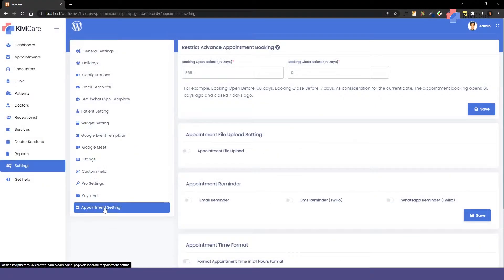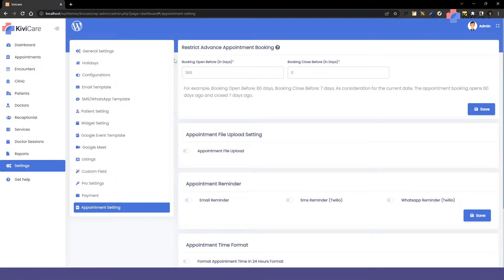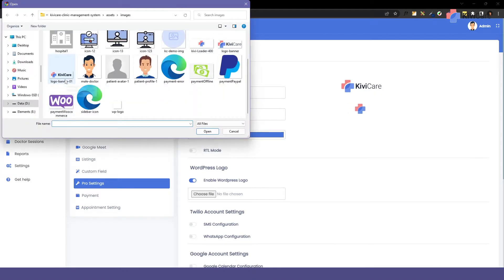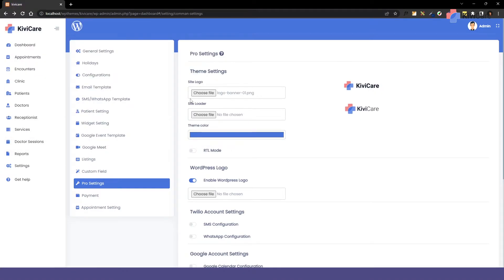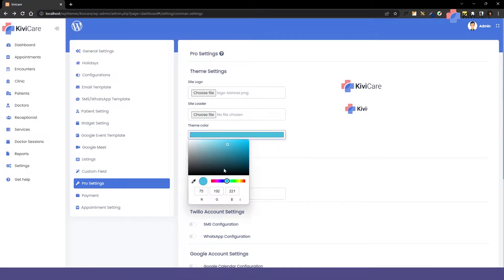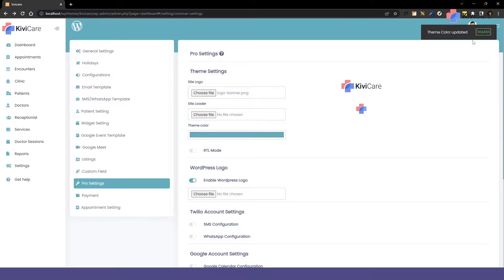KiwiCare admin can control many aspects of the appointment module, such as file upload, reminder, advanced booking options, and so on. It also allows you to change the site logo, loader color, copyright text, and data format.